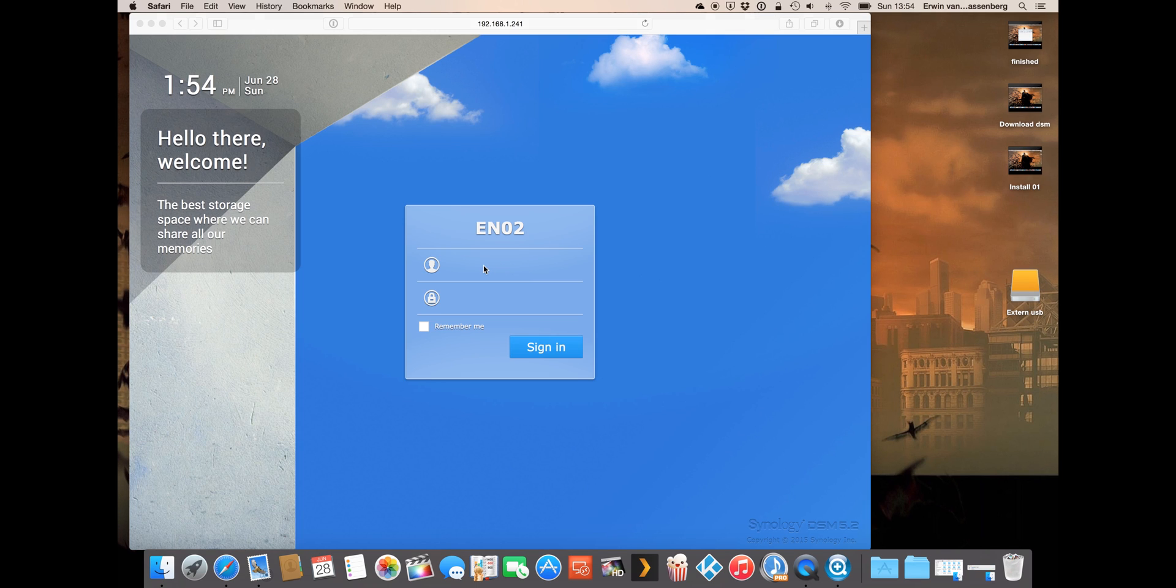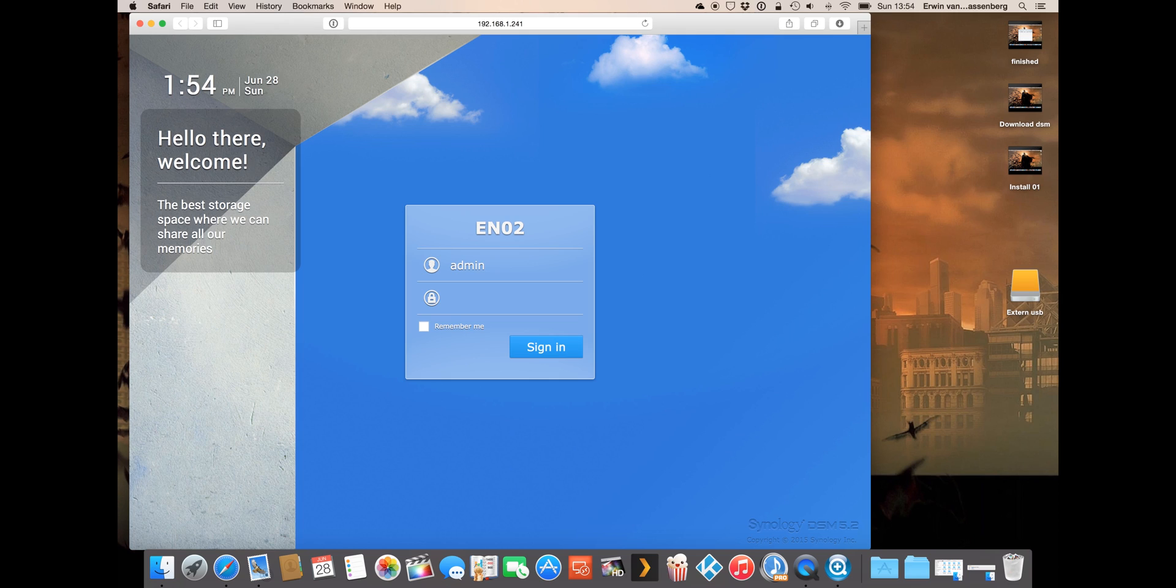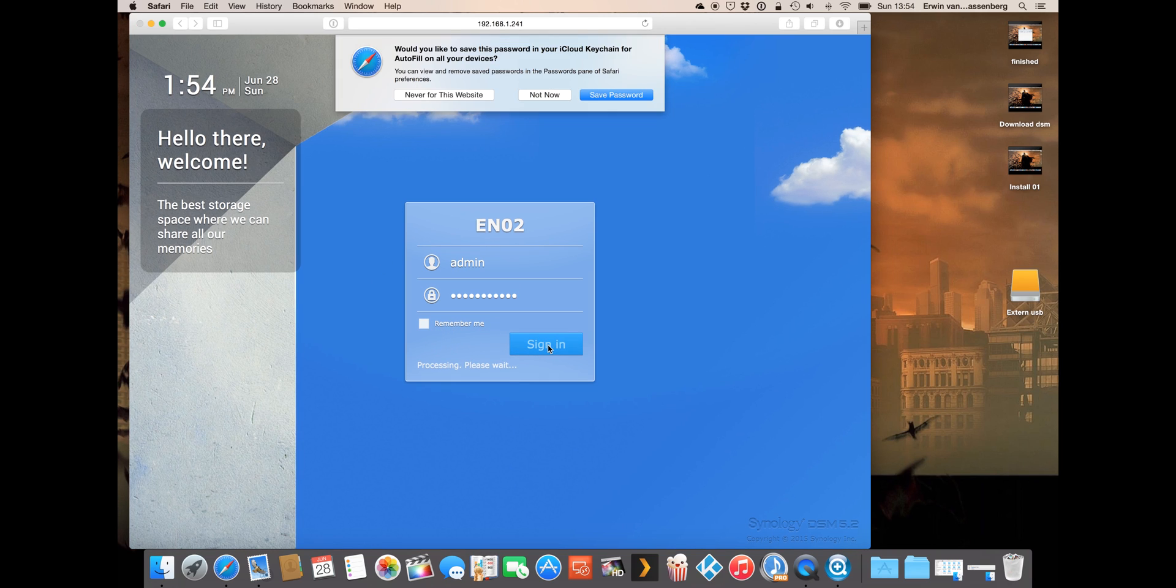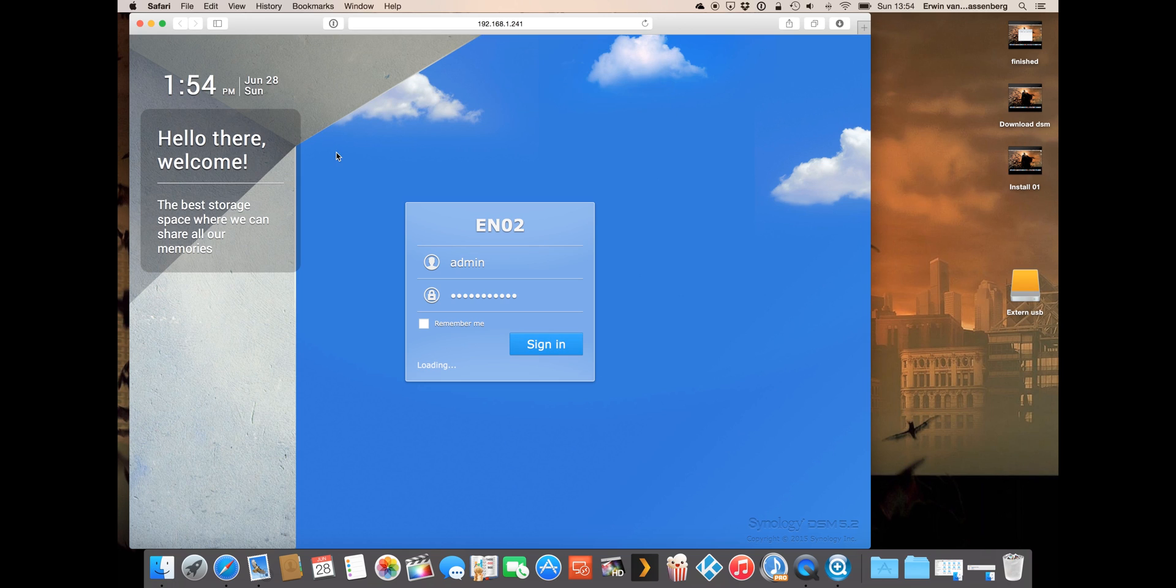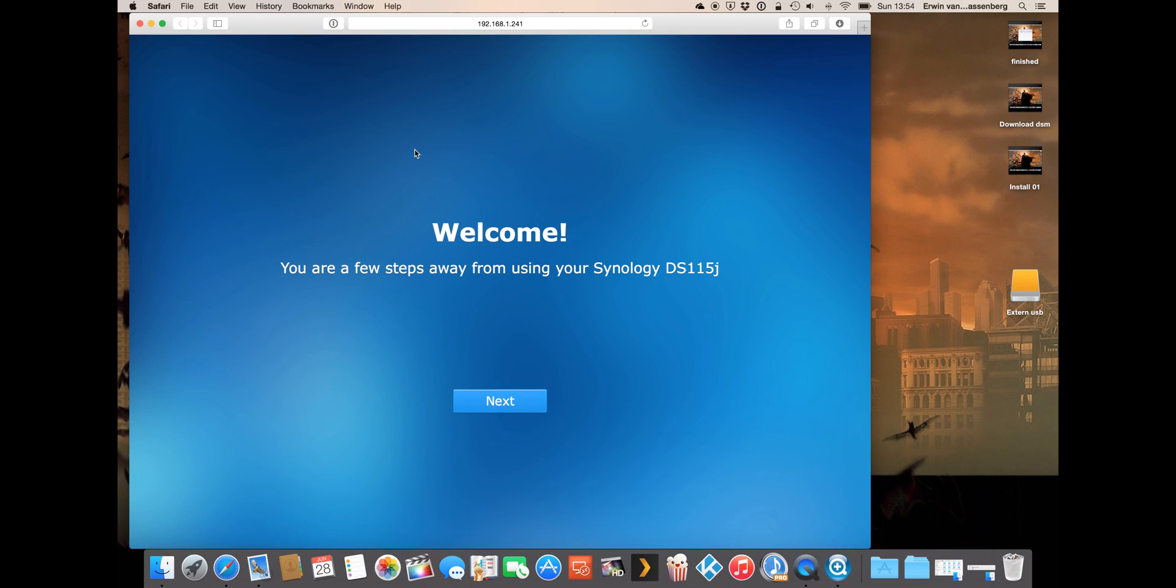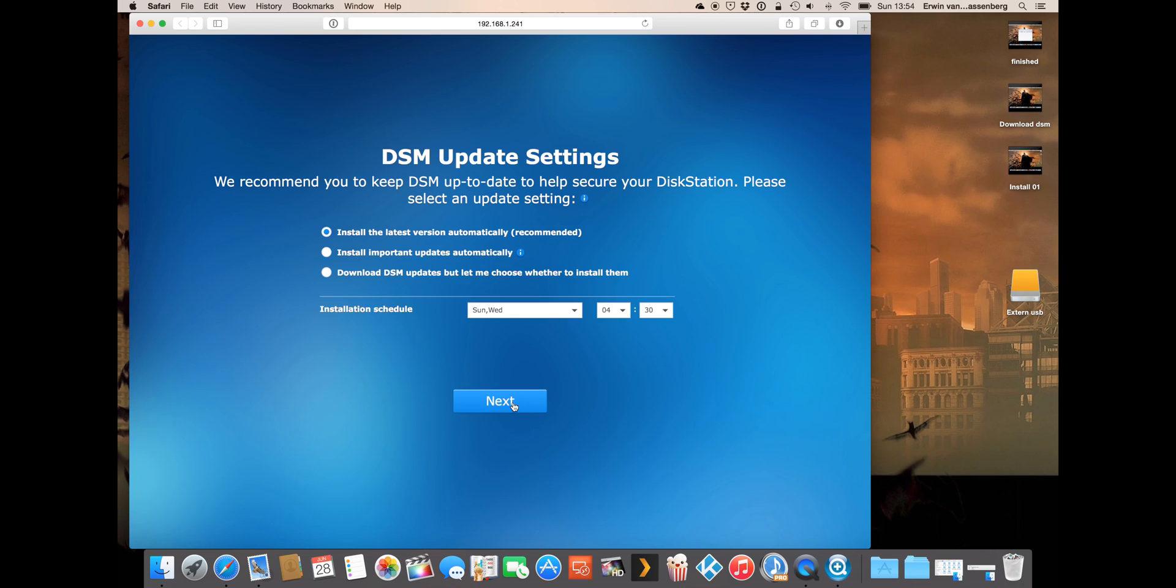Here you can see the login screen of your Synology. First of all we have to fill in the admin account that we've created when we installed the software. We use the password you filled in, you can select to remember me if you like. We have to fill in some steps now. It asks for the update settings.